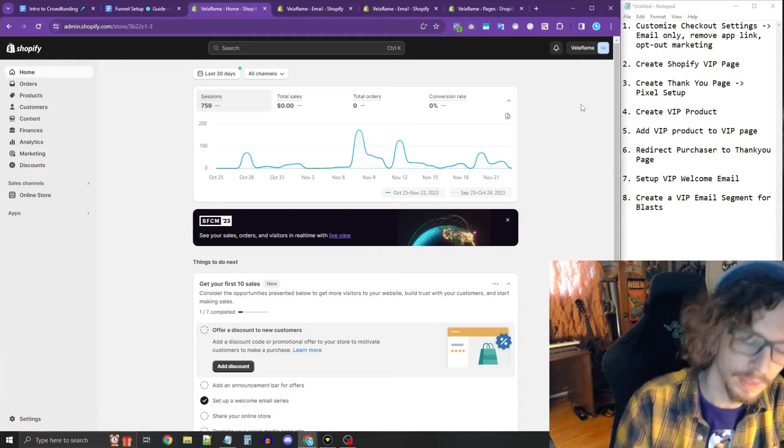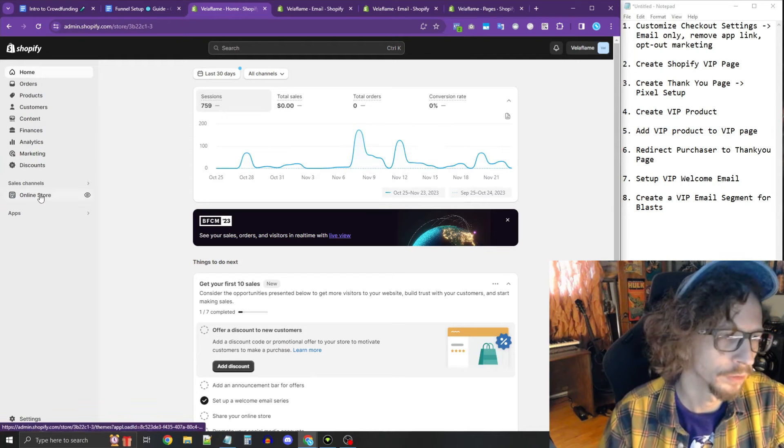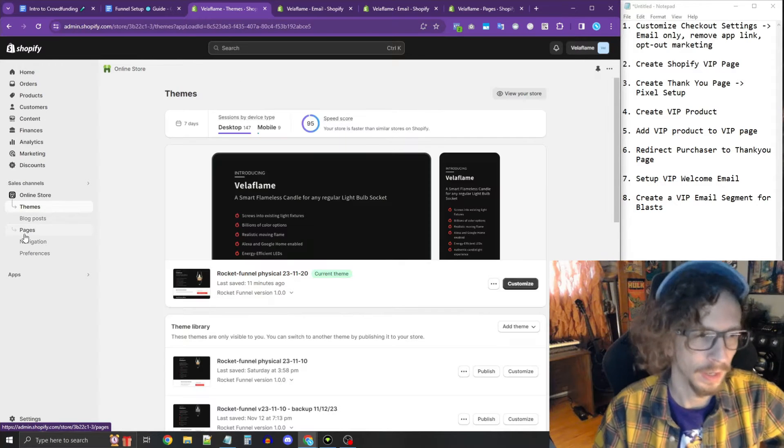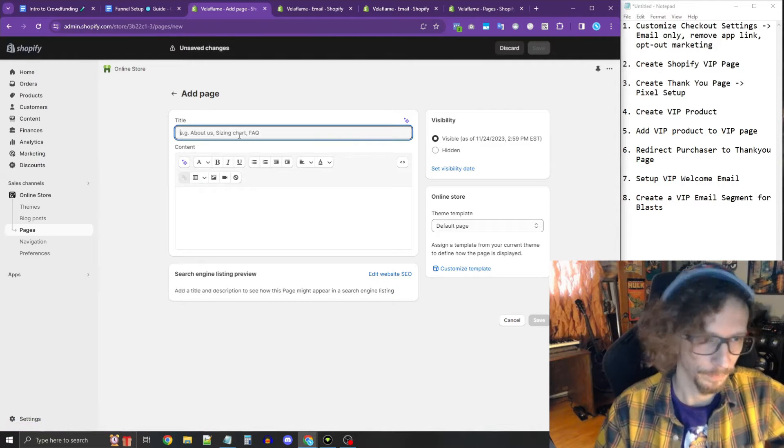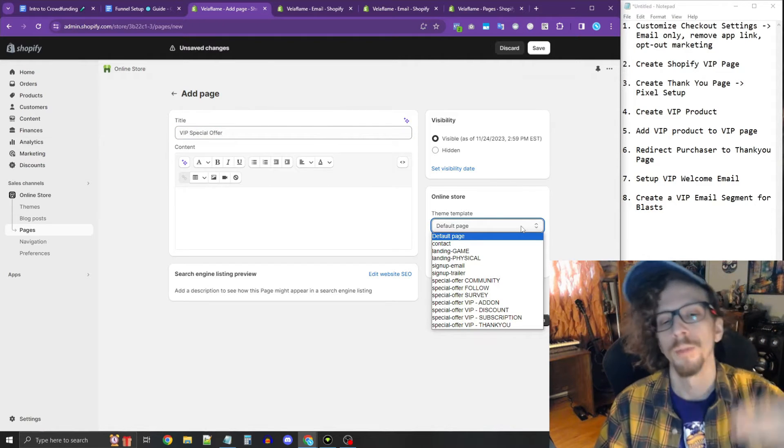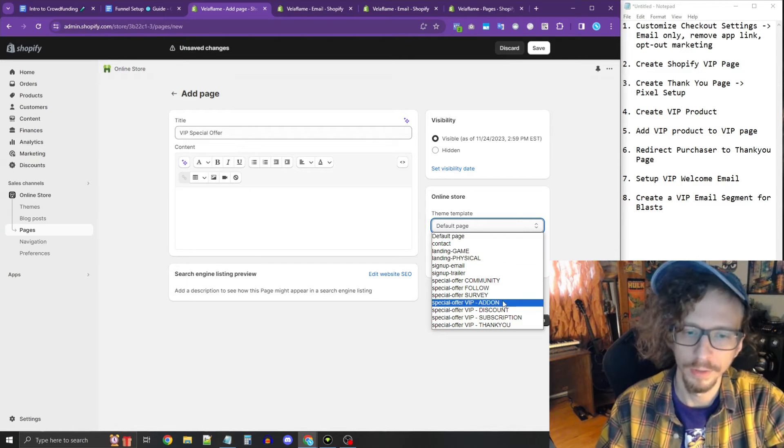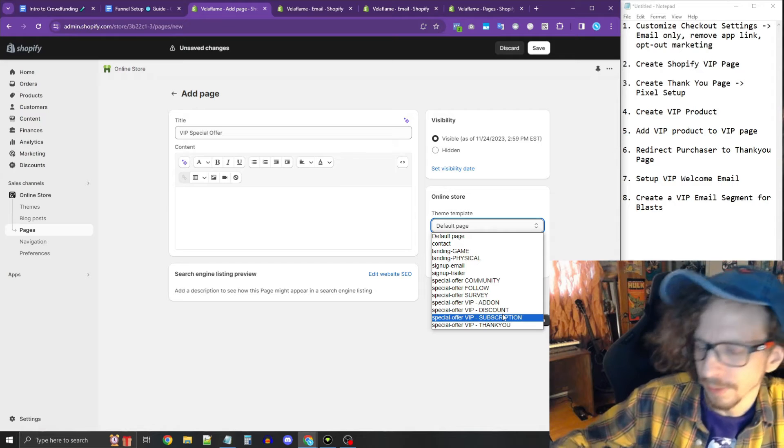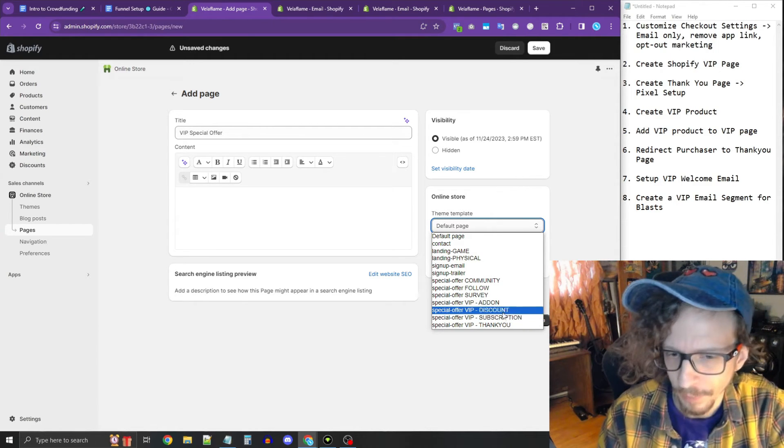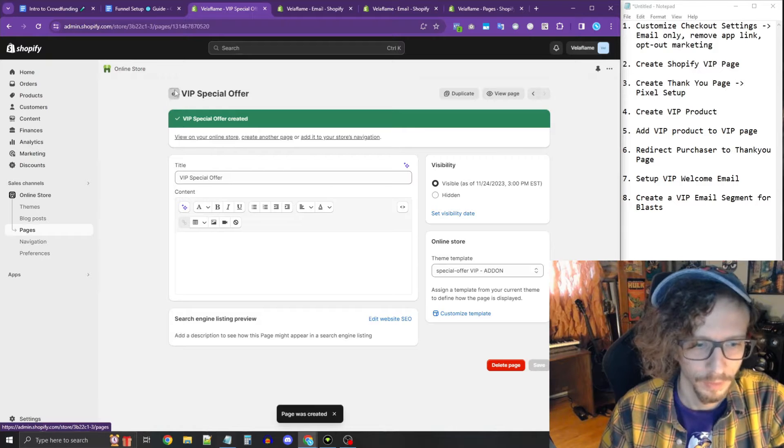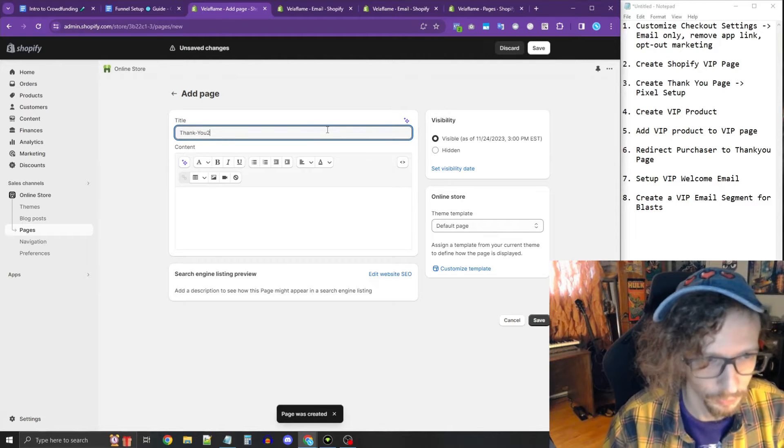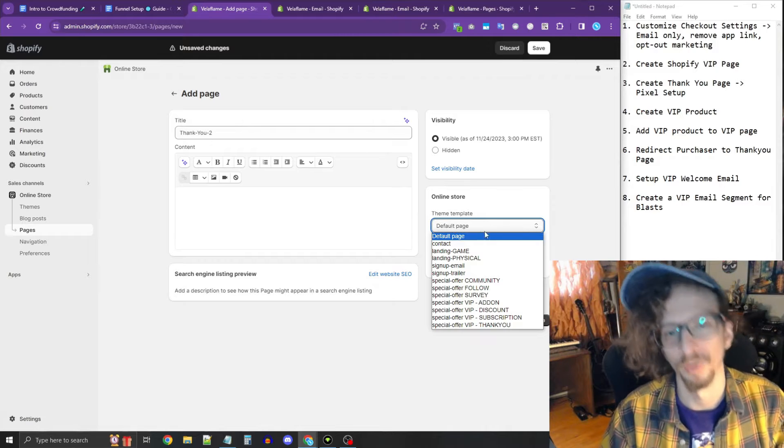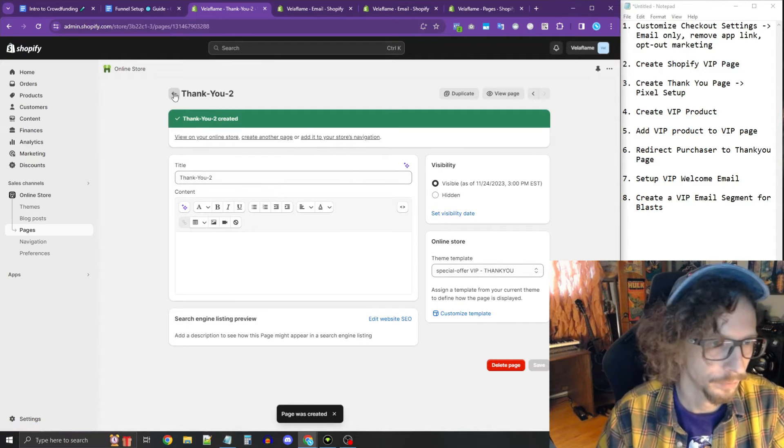Now you're going to see a couple things here that you need to change. Let's simplify this checkout process. You only need their email. We don't need to show a link to download the Shopify app. And then we want to make sure that marketing is opt-in, it's pre-selected. Press save, we're done here. The next step that we need to do is setting up a Shopify VIP page and a thank you page.